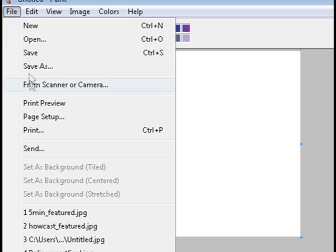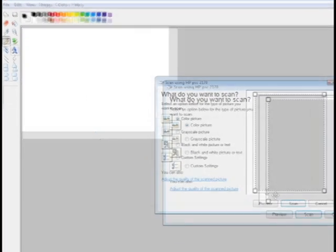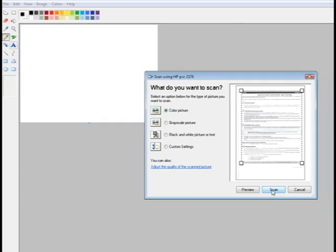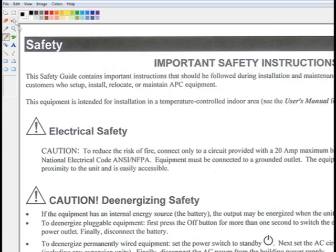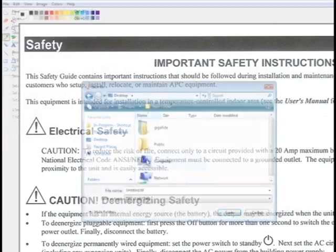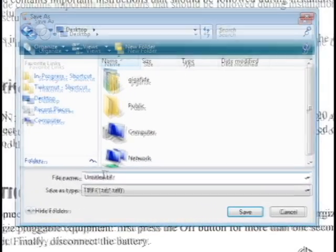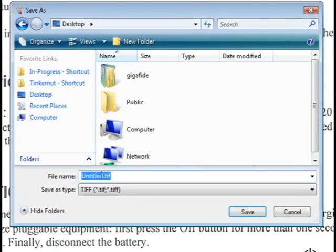Now the next thing you want to do is scan in a document. So I'm just going to open up paint and scan in a random document, and then save it as a TIF file to my desktop.